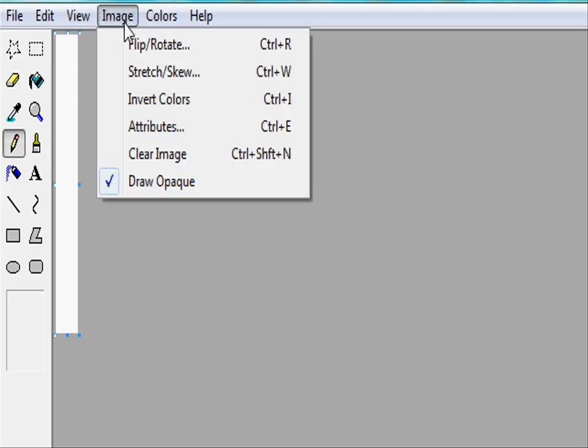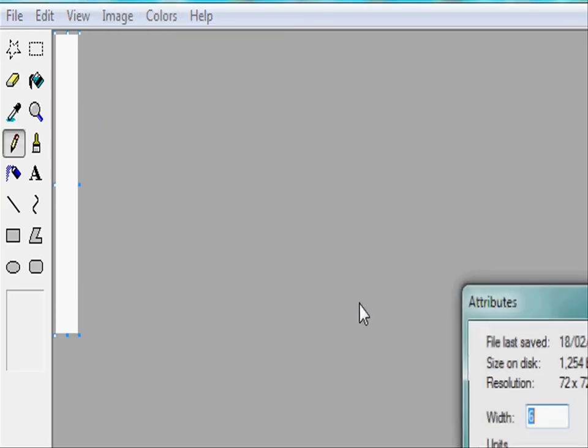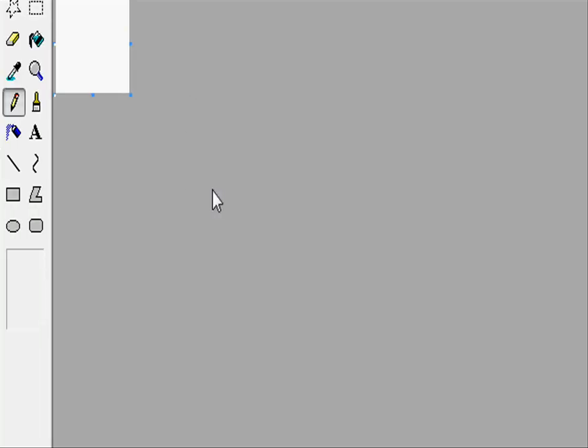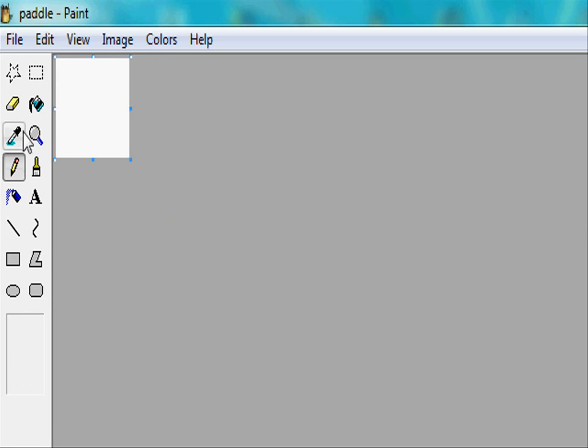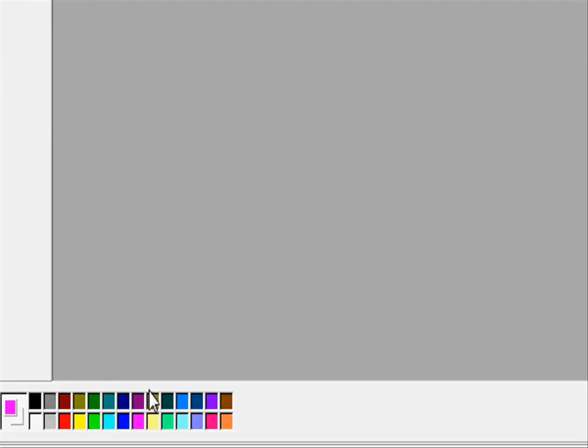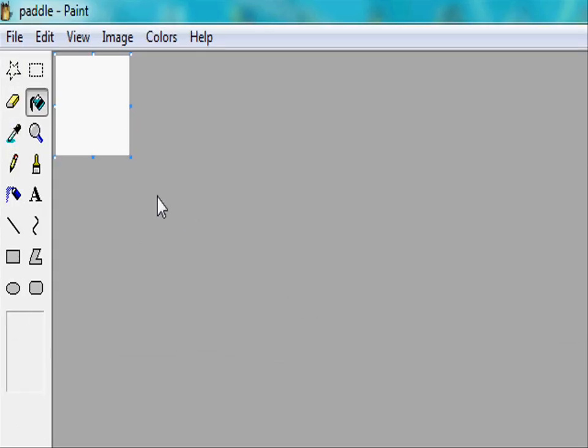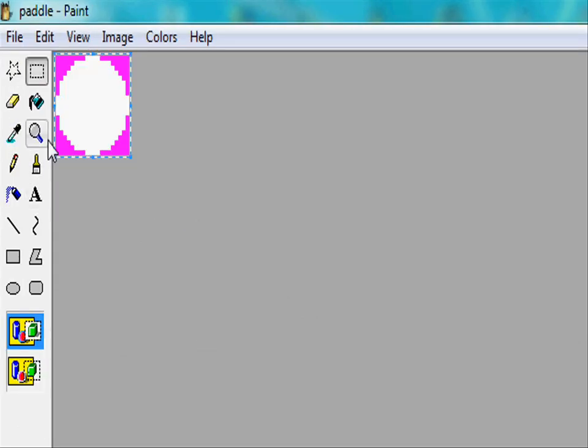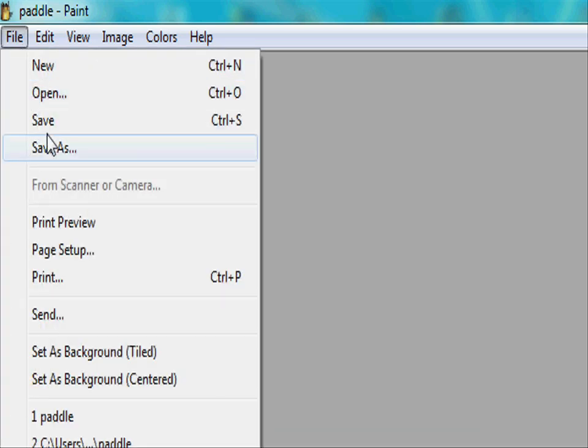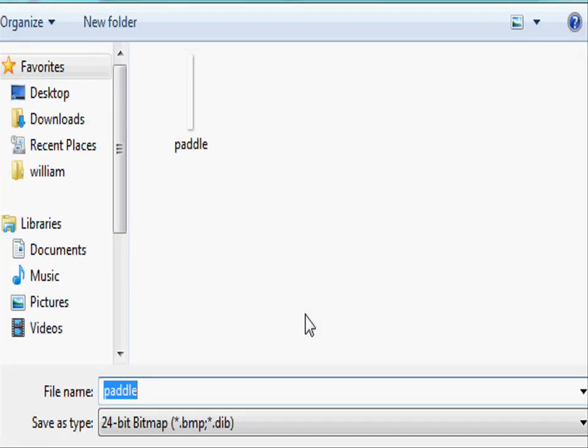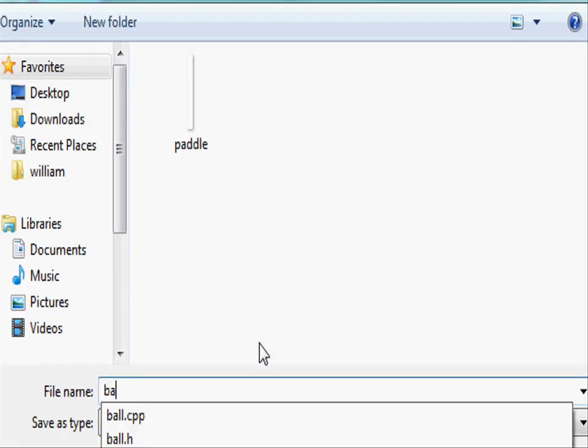Now let's create the ball. The ball is going to be 20 pixels in width and 20 pixels in height. And let's make the background like in our previous ones bright pink and let's create a ball. And let's go and save it like our previous one and let's call it ball.